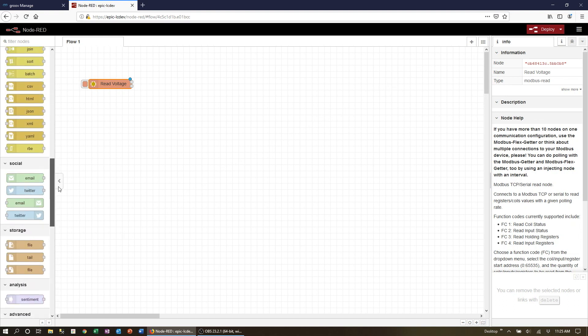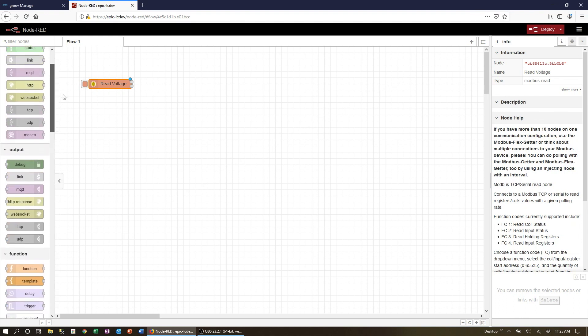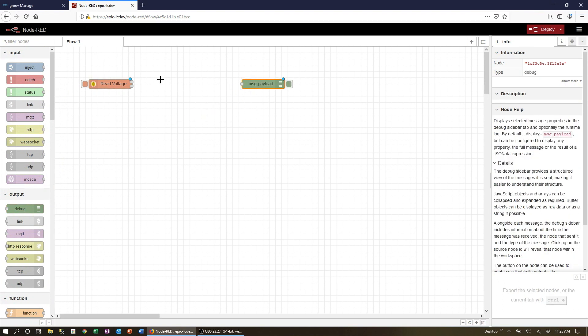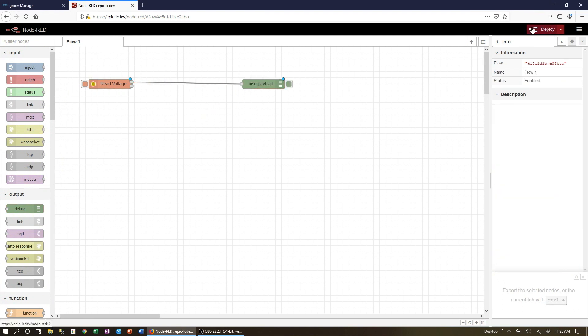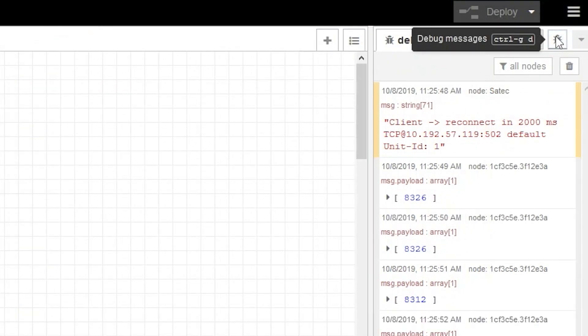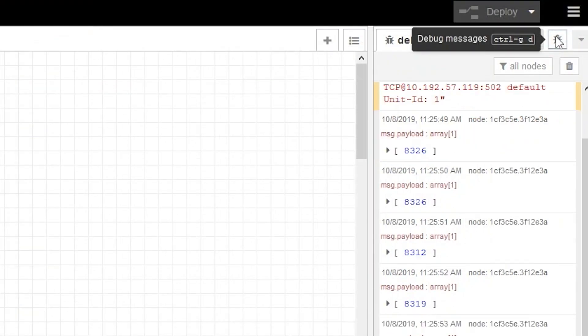To see the register value we're going to use a debug node, so drag one over and connect the two nodes together. We can deploy and see our data. Here in the debug tab we can see our unsigned 16-bit register value in raw counts.